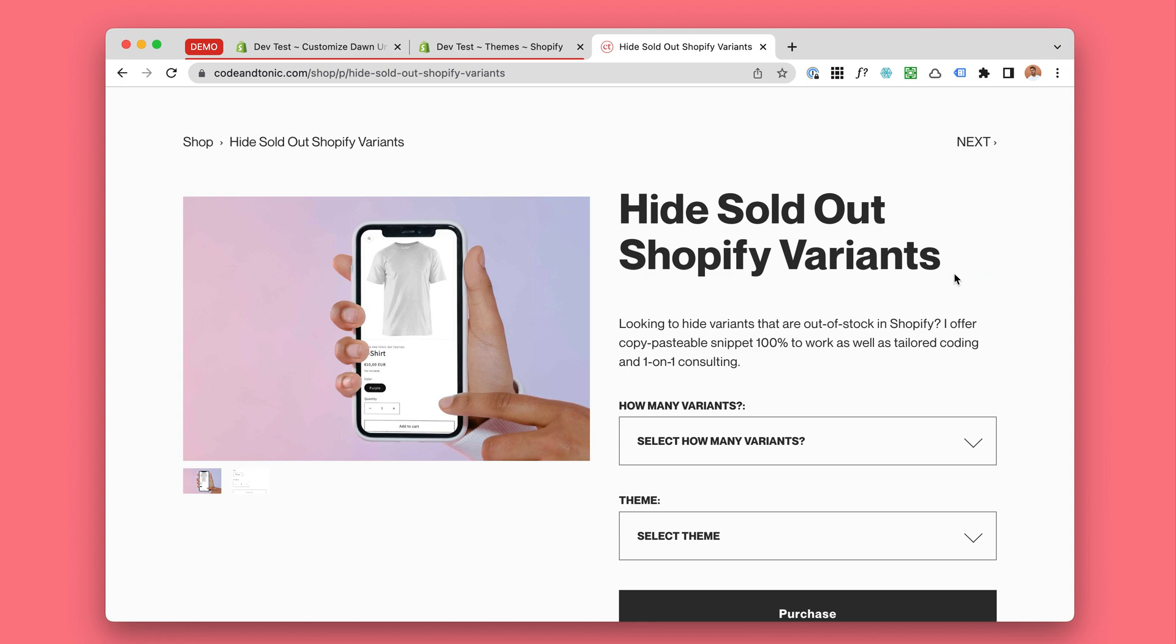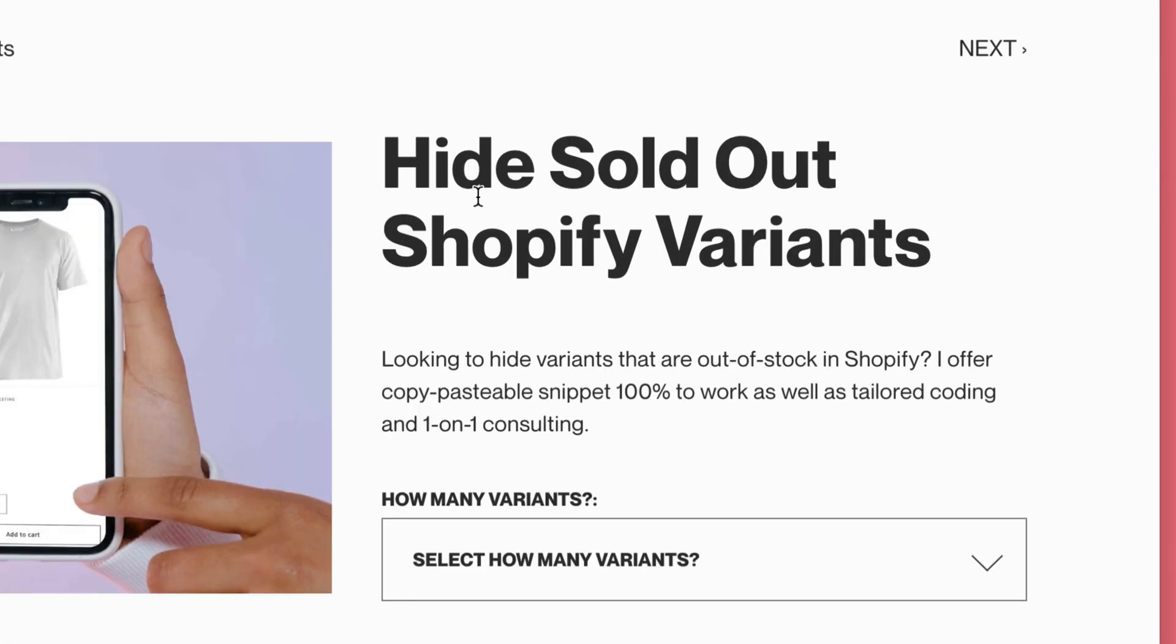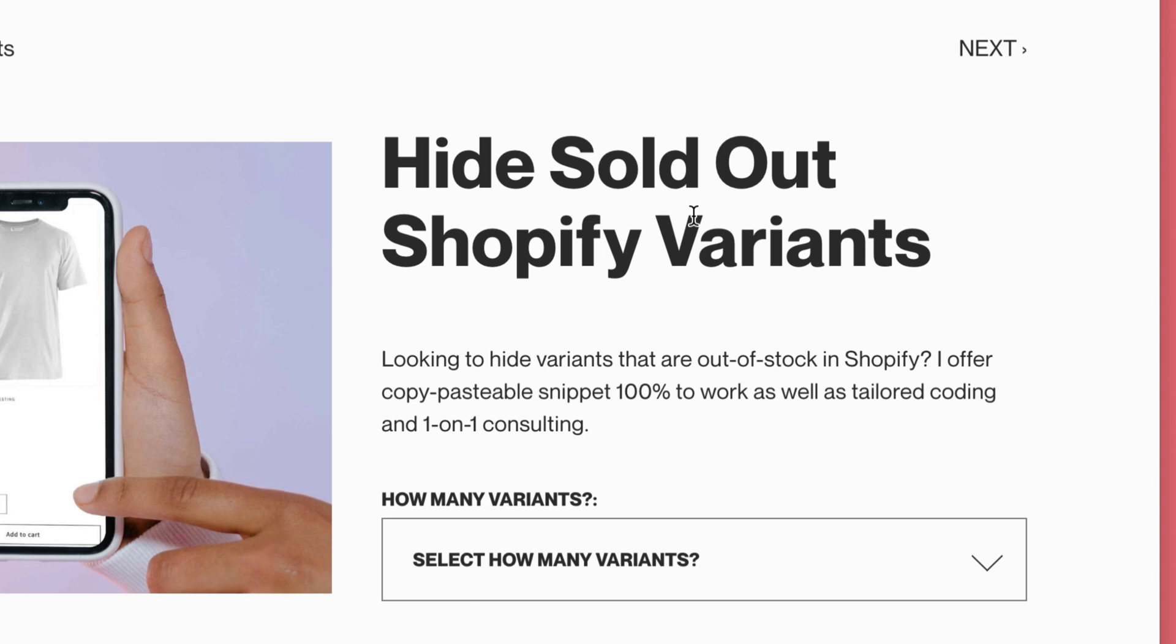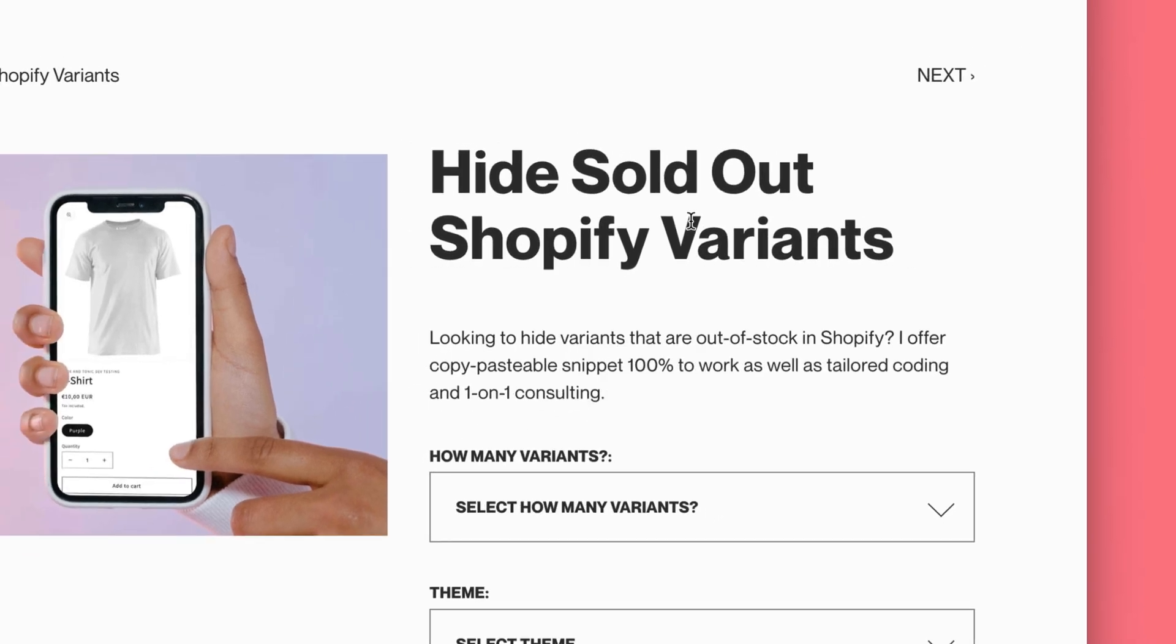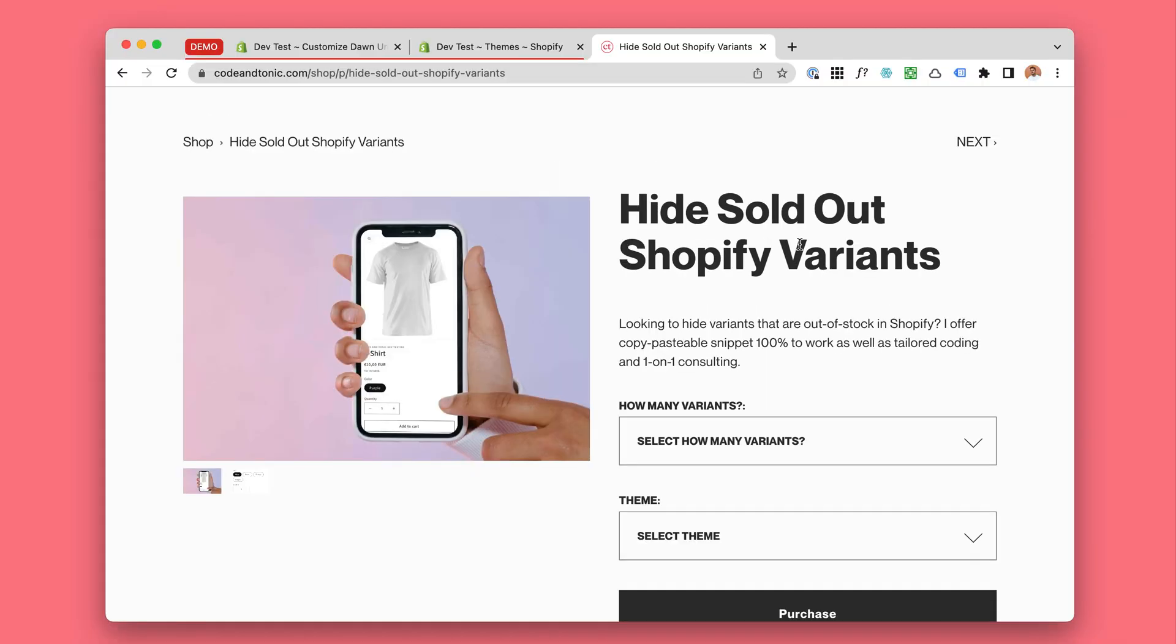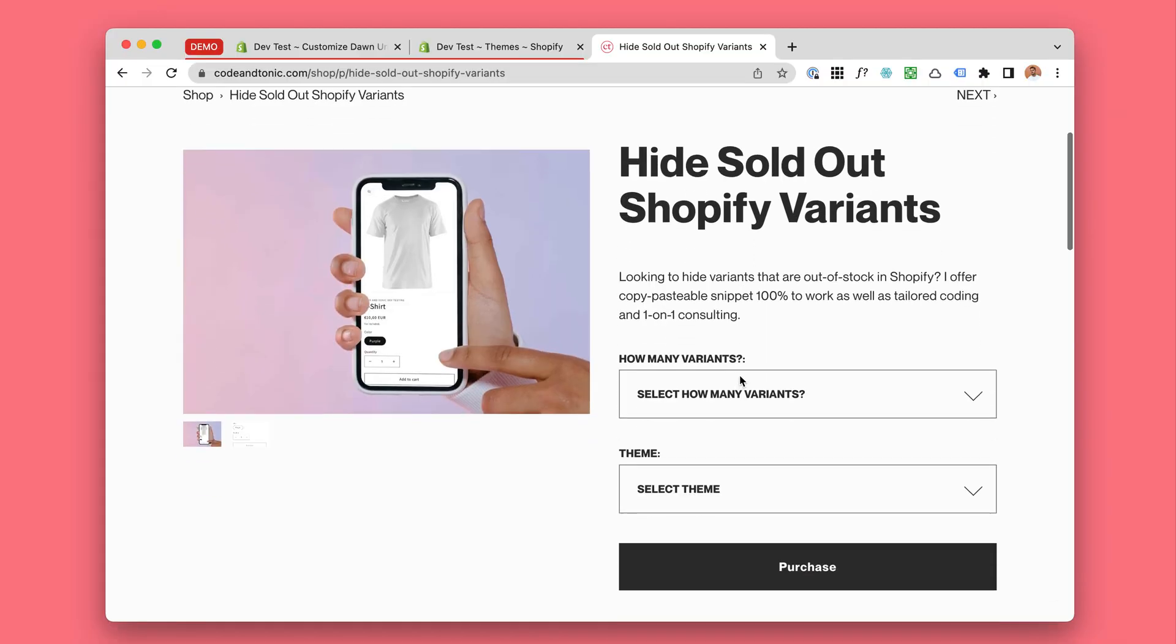So I have this code snippet which allows you to hide sold out, invalid and non-existing product variants in Shopify. Once you buy this, I will show you how to actually install it.